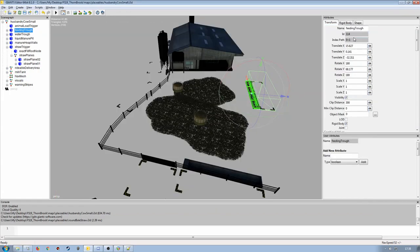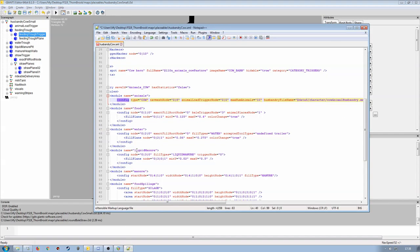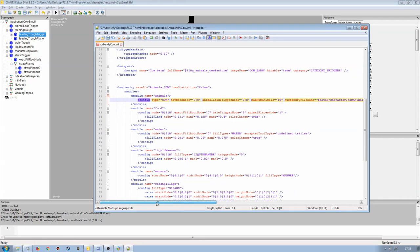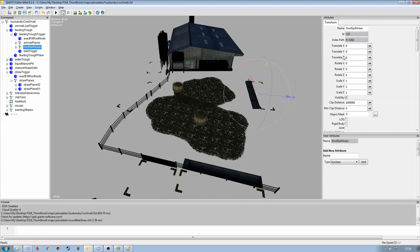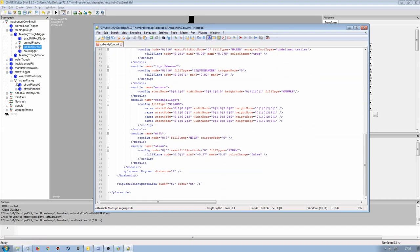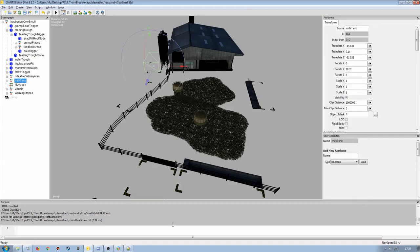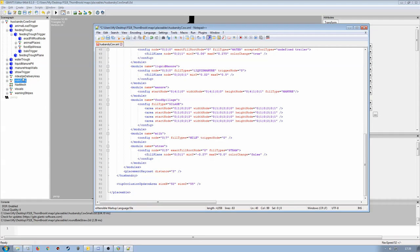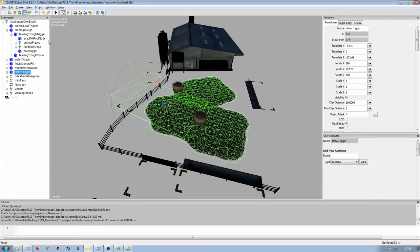Food is zero-one, and the fill plane within it is zero-one-zero — those should be fine since they're contained within the zero-one node. Water is zero-two, liquid manure is zero-three, manure is four, food spillage area is zero-one — all correct. Milk is zero-seven, straw is zero-five — both correct. All indexes are now in the right places.